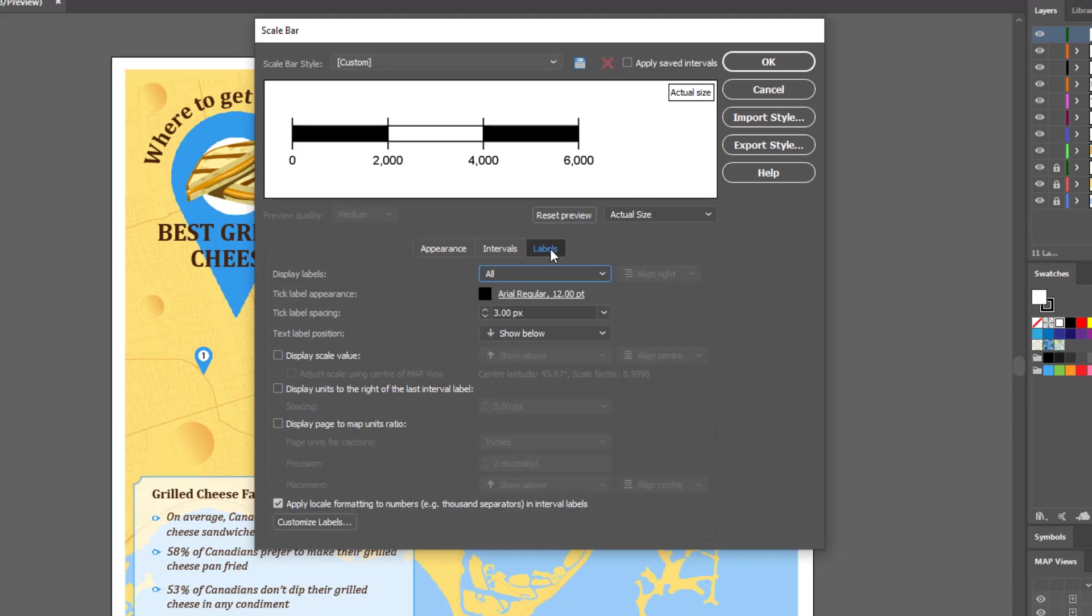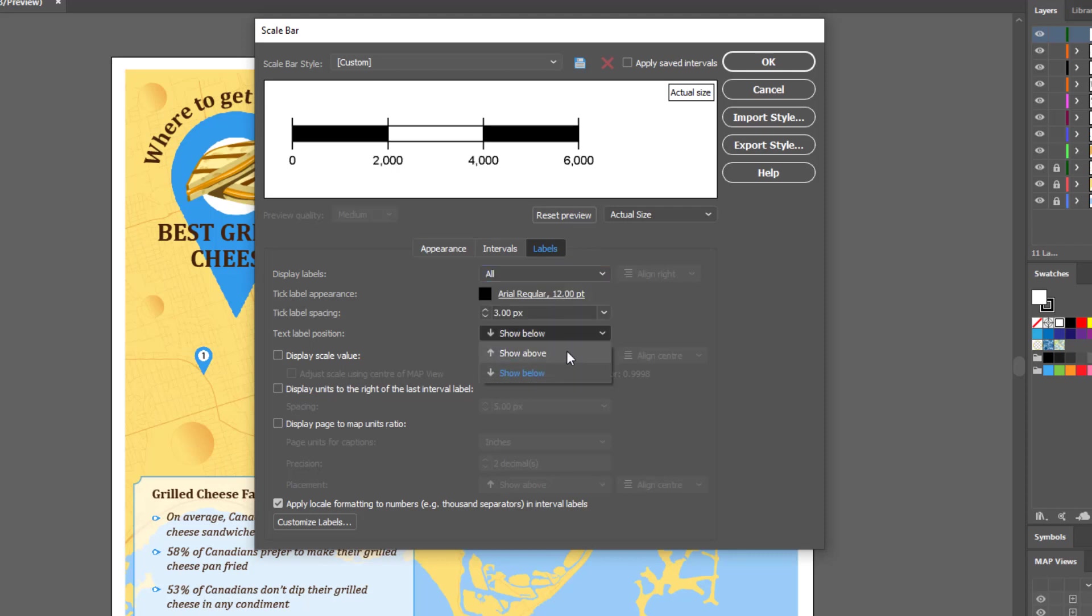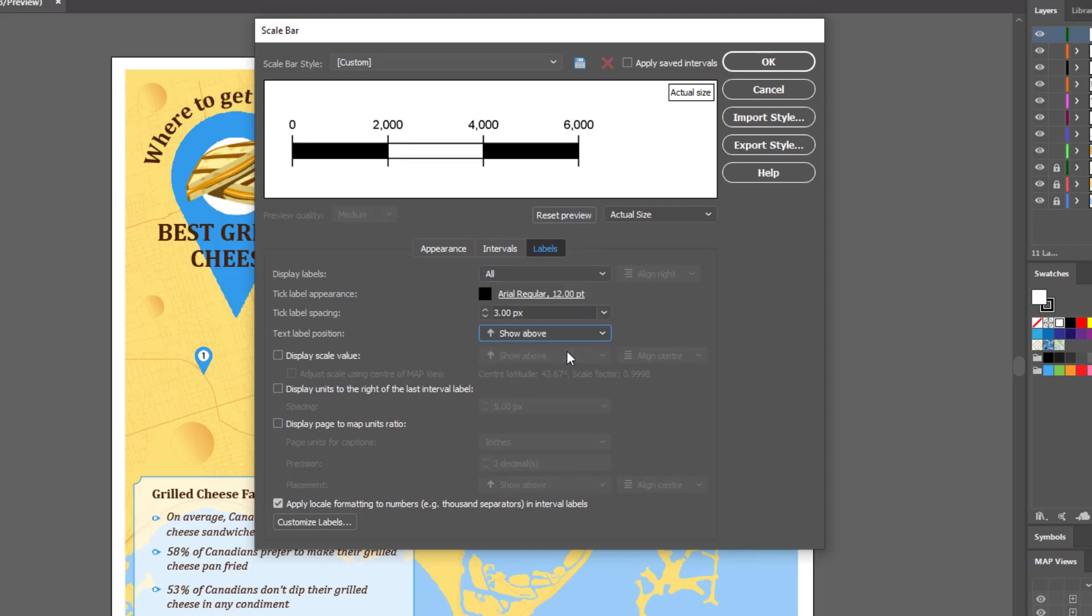The Labels tab allows you to choose the settings for the labels on your scale bar. There is the option for what labels to display, and the option to change the text appearance. You can also change the label spacing and the label position. There are also options to display the scale value.